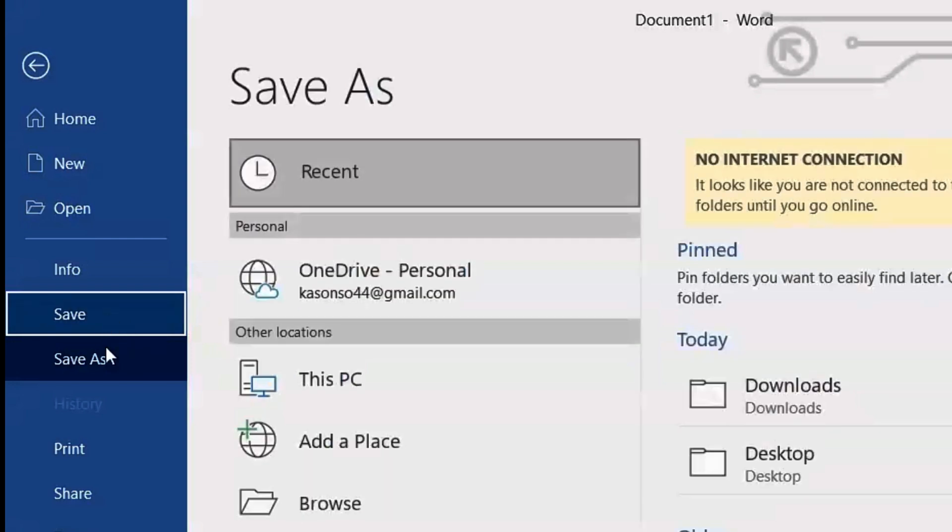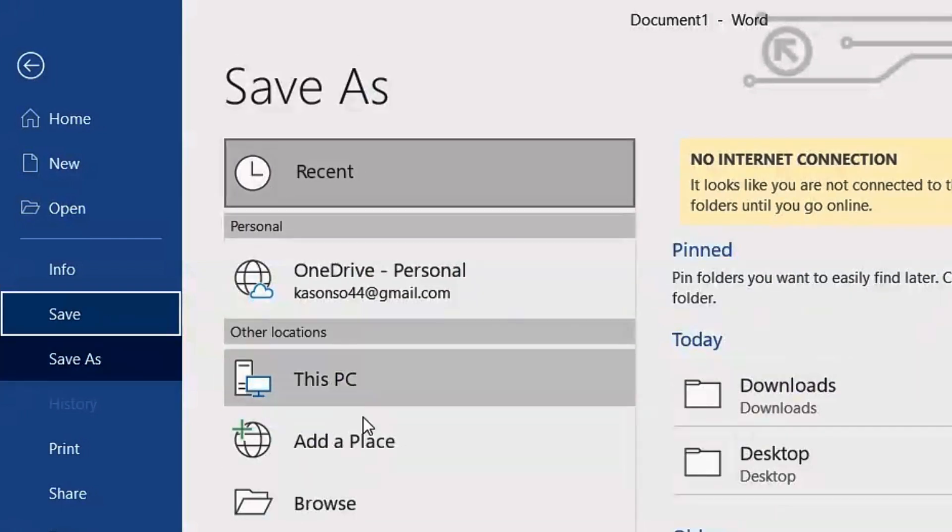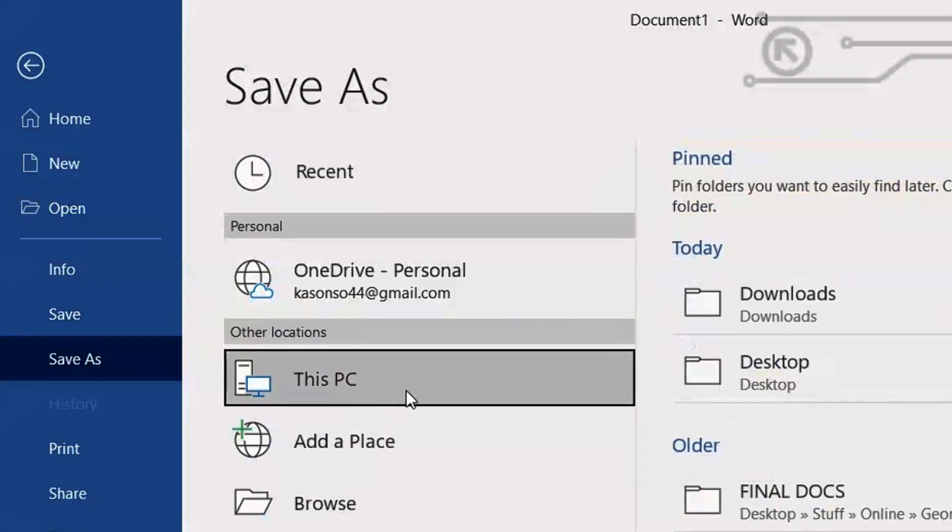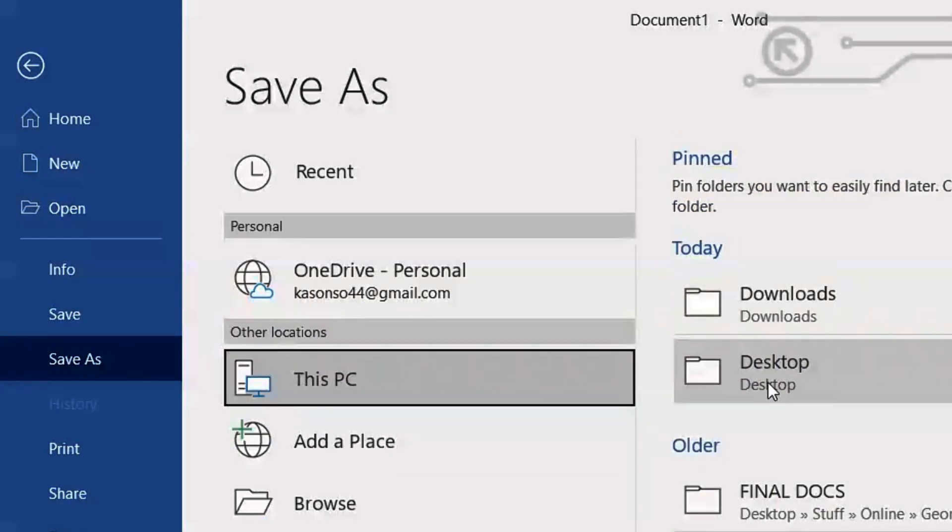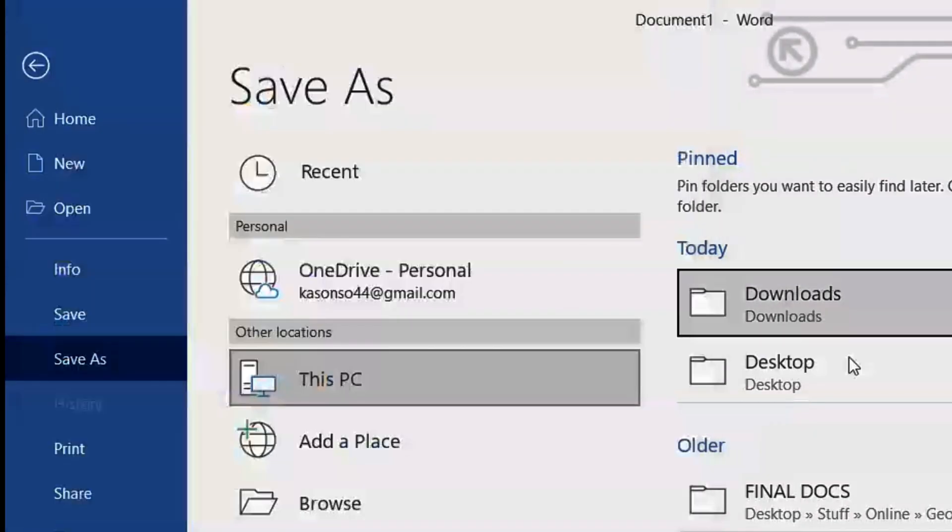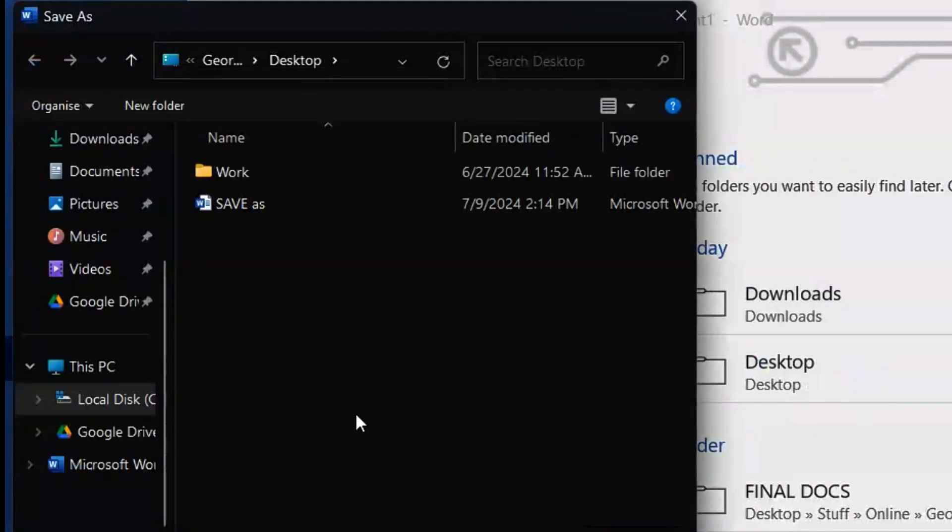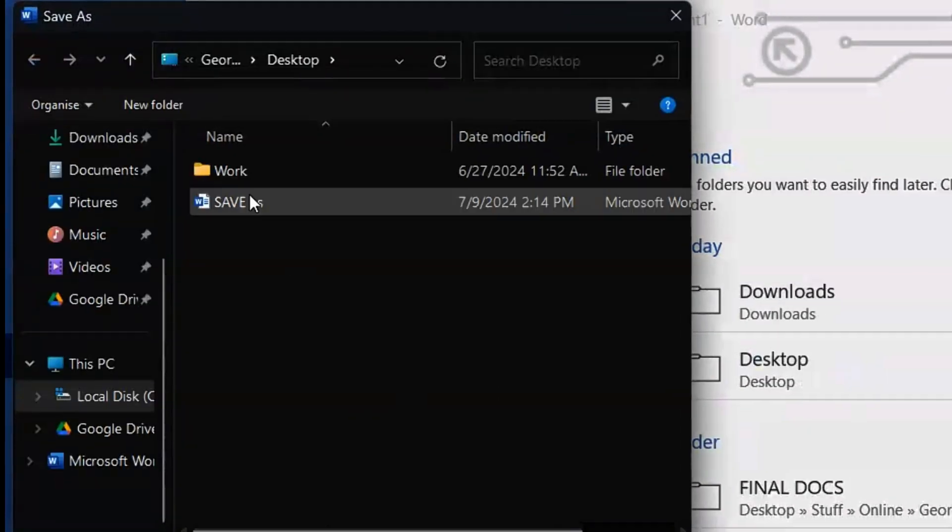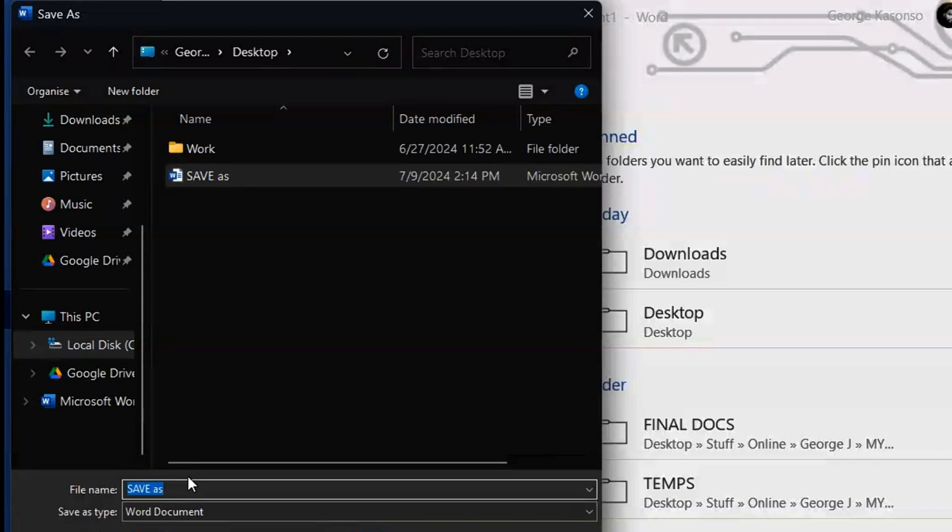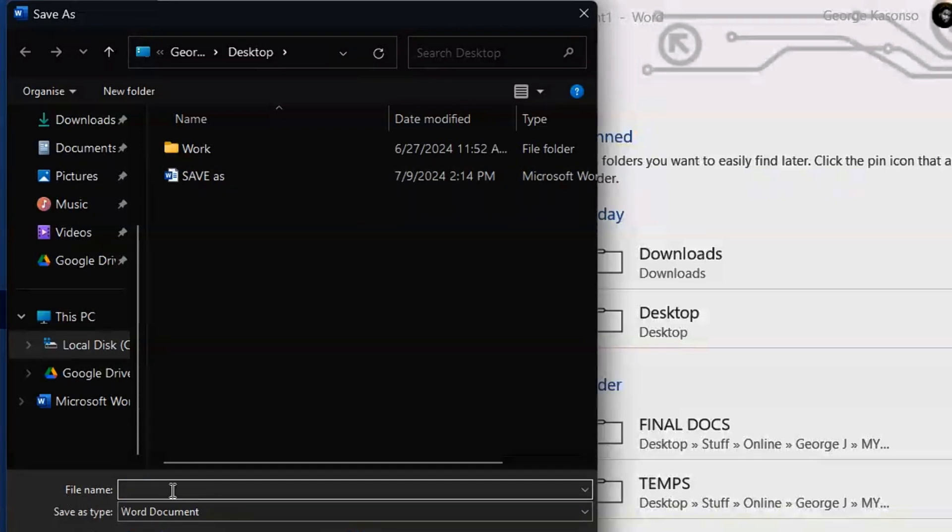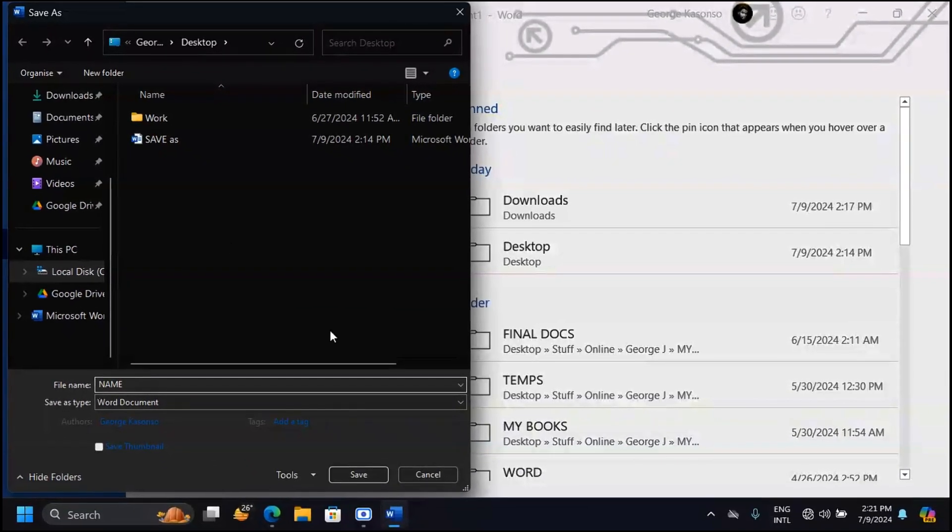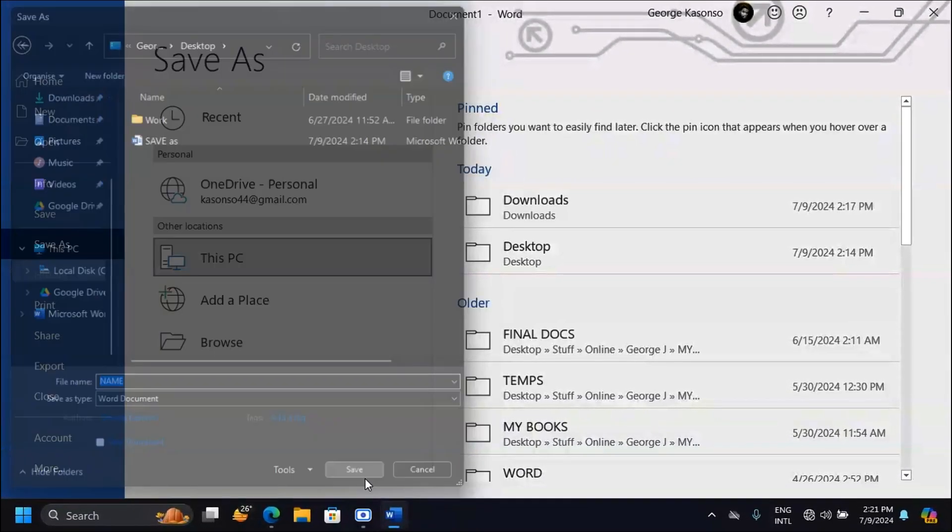Save and Save As are going to do the same thing. Choose either you want to save this on This PC in Downloads or on the Desktop, whichever folder you want to use. In this case, I want to use Desktop. So when I do that, here I can see File Name. Here you should type the name you want to save your document as. I'll just put Name here and click on Save.